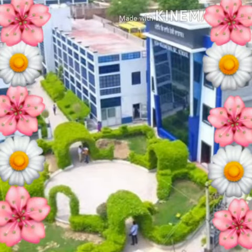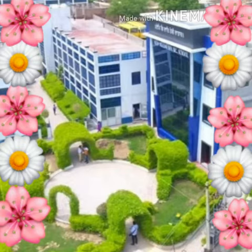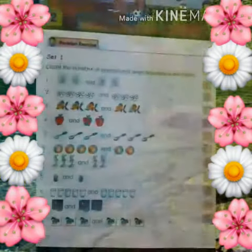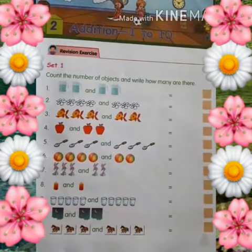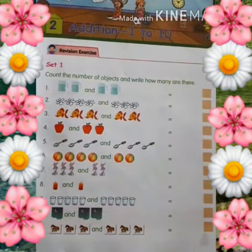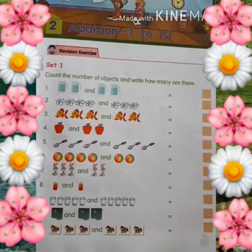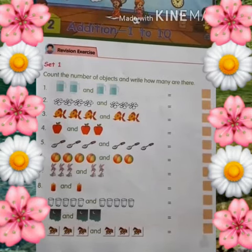Good morning students. Welcome to online classes. It's math class. So now we start it. Today we will discuss chapter 2, addition 1 to 10.